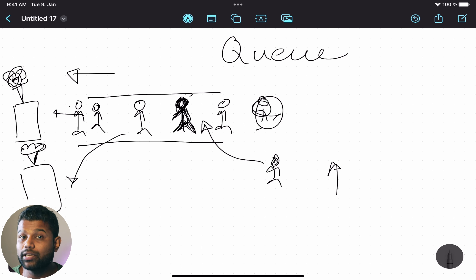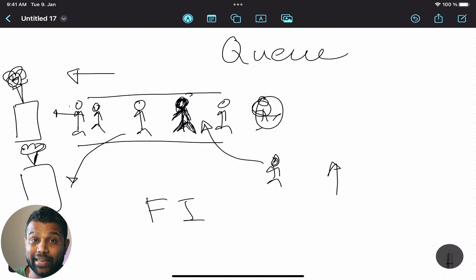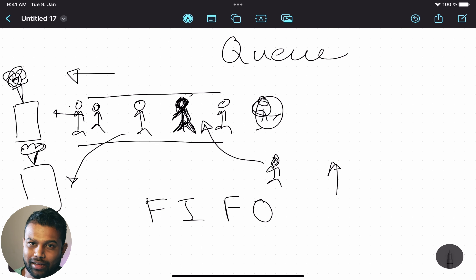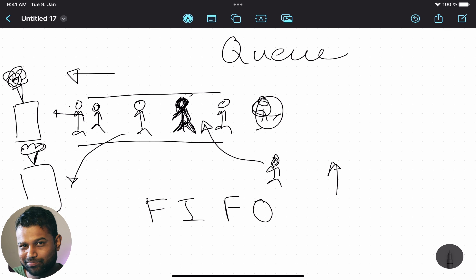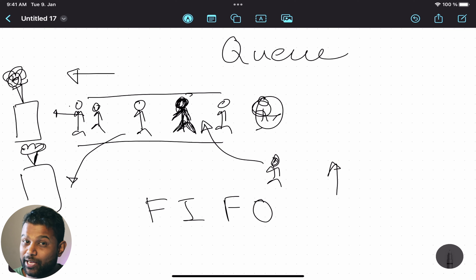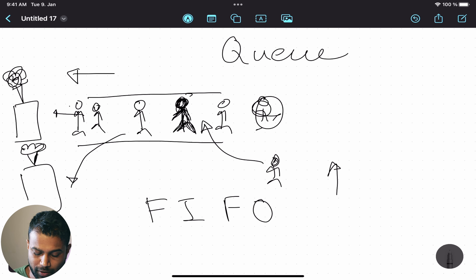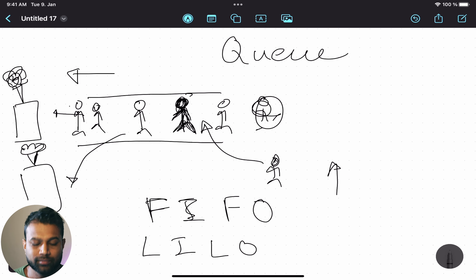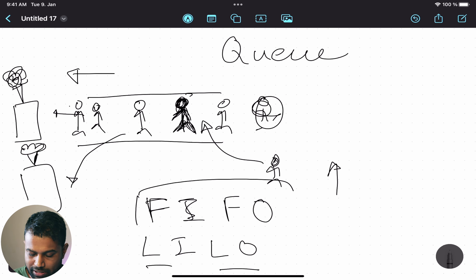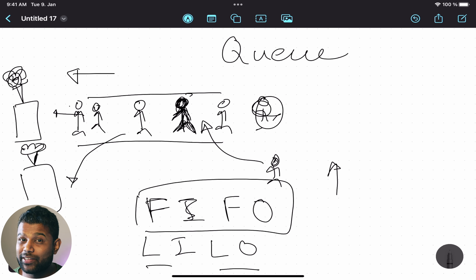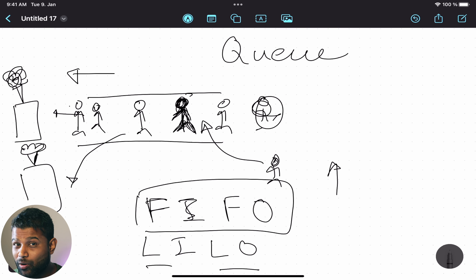We have a keyword called first-in first-out. This is first-in, first-out. This is the Queue, which is the first-in first-out type. This is the computer domain, which is the first-in first-out type. This is the exception of the priority queue. We also have last-in last-out. This is the concept of the first component.